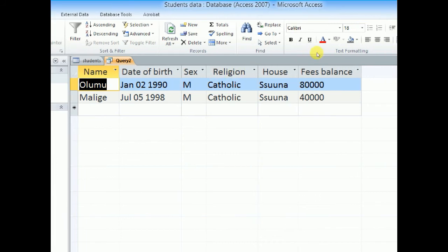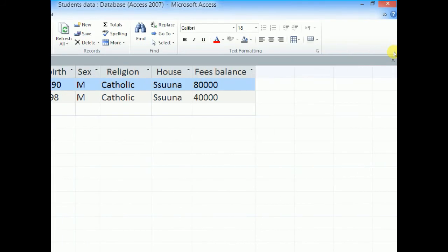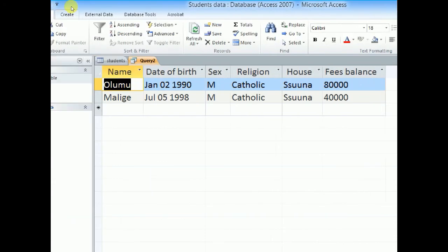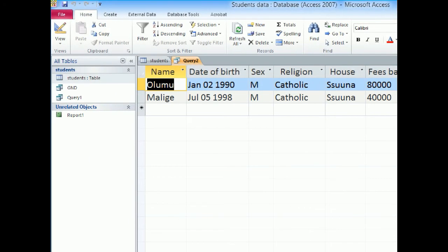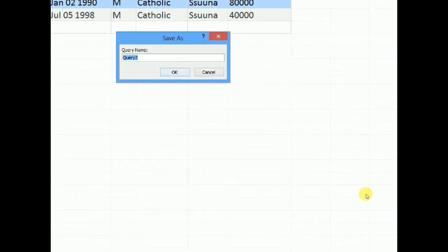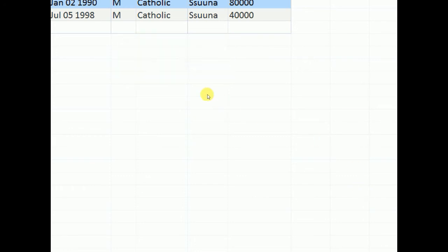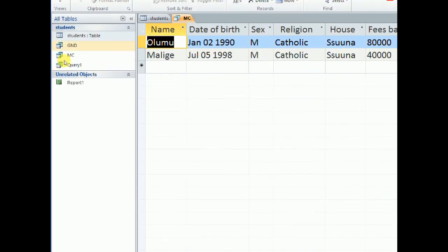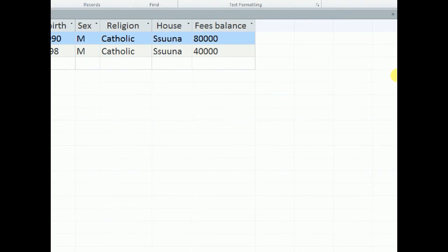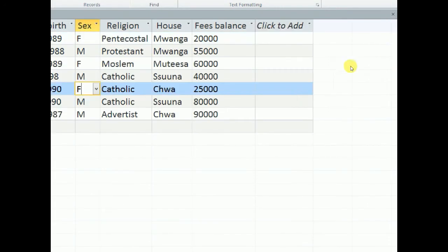So that is how we do a two conditional query. We can save it as MC as they told us. So we click save and we give it a name and we say ok. Notice that it will be put in our navigation pane. Then we can go back and we try out another query.